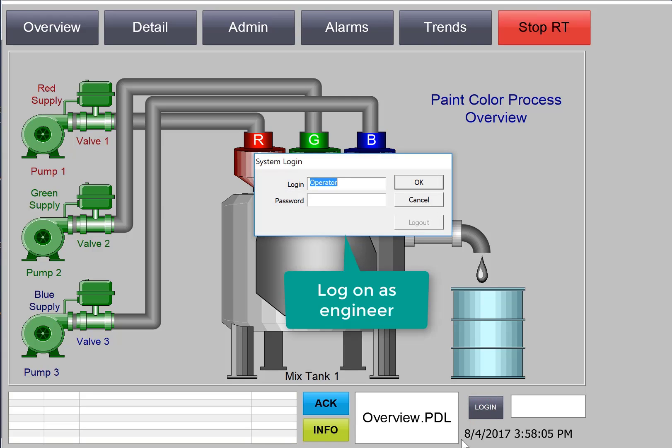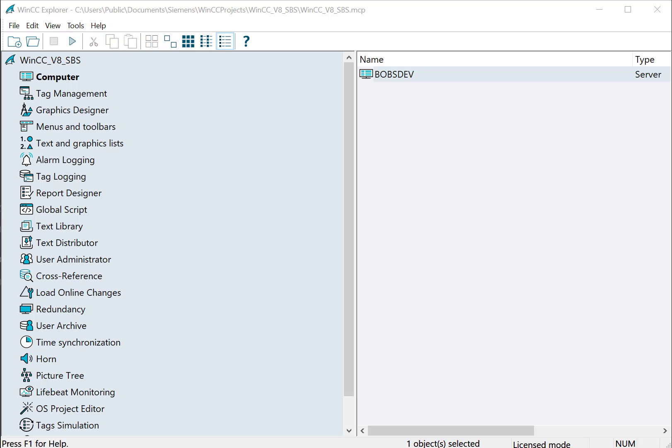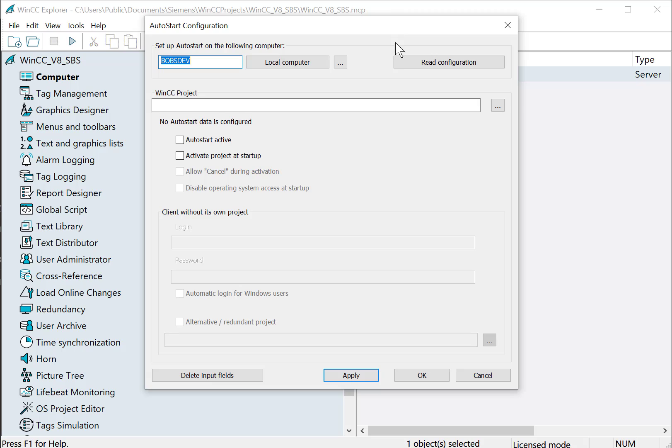And I should be able to click my login screen. If you did forget to do this, you can use Control L. I can log on as my engineer and then I can use Stop RT to deactivate the project. We can also use the Auto Start Configuration app that Siemens provides to automatically start the WinCC project when the computer is rebooted.